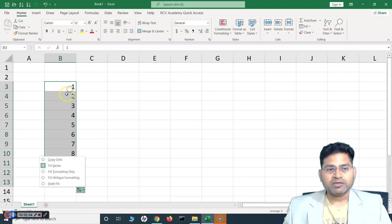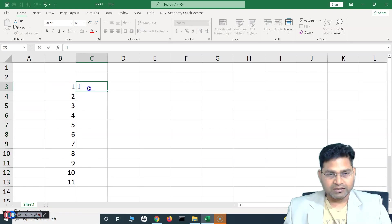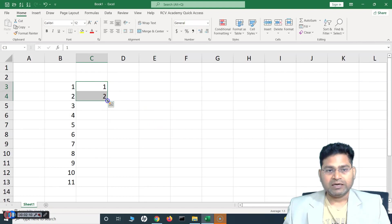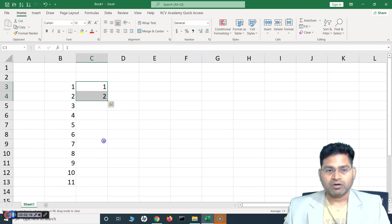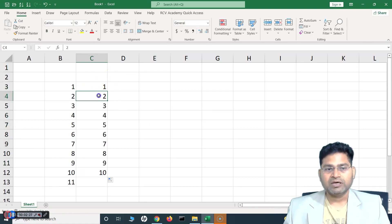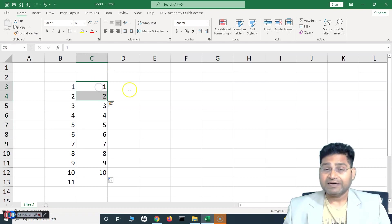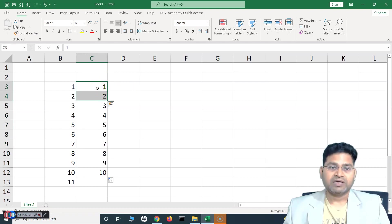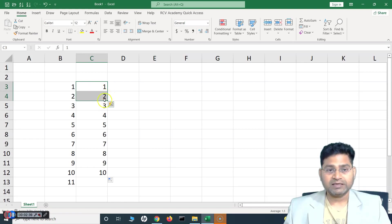Another way to AutoFill numbers: put two numbers — say 1 and 2 — select both of them, hover over the right-hand corner, and simply drag and drop. Excel automatically identifies the pattern — the first cell contains 1, the second contains 2, there's a difference of 1 — and AutoFills accordingly.